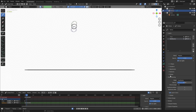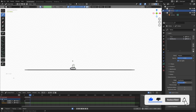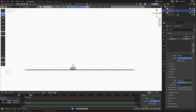You'll notice automatically we have onion skinning going on — we can see the drawing before and the drawing after. If we want, we can change some of these settings in the Properties panel. Under Onion Skinning, we can change the opacity and how many keyframes before and after are displayed — it's set to one before and one after by default. That usually works perfectly, so I'll keep everything at the defaults.